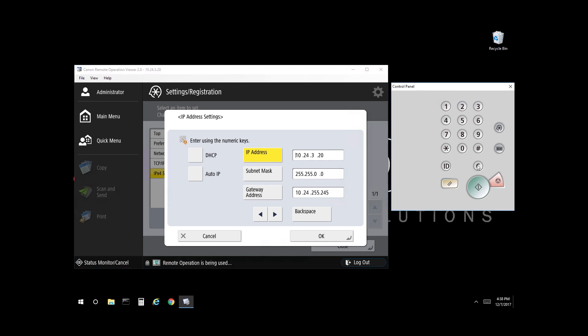Select the Clear button and enter on the keypad. So we want it to be 192.168.1.25.